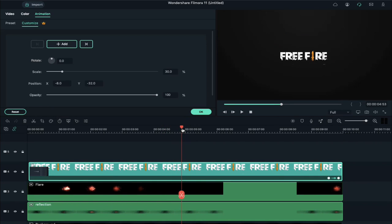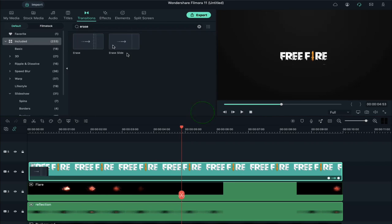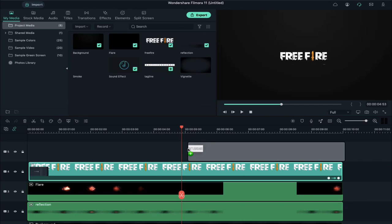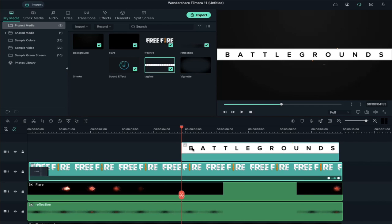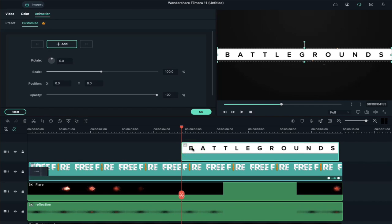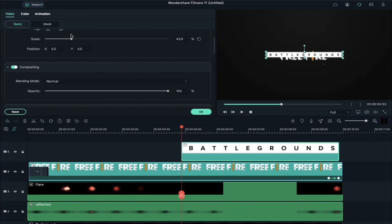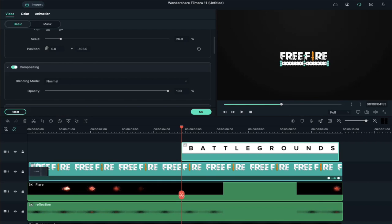Now place the playhead at 4 seconds and 53rd frame, go to project media, and drop the tagline PNG file on track 5. Double click on it, go to video, reduce its scale, and adjust its Y axis position.